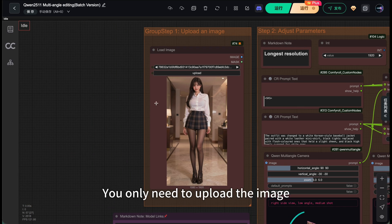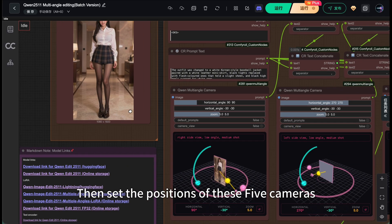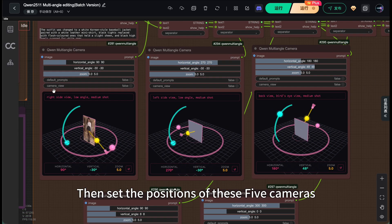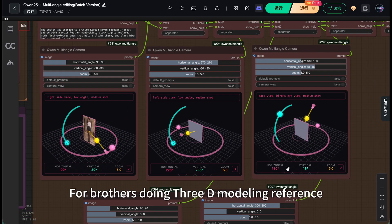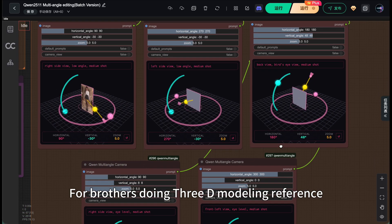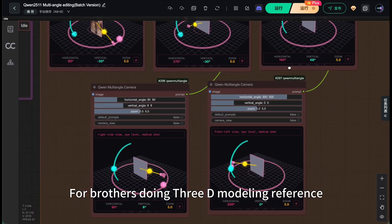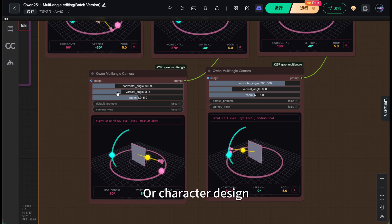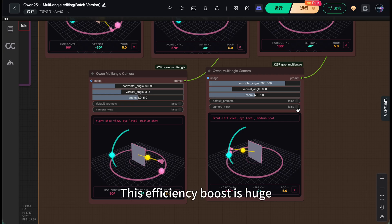Just like before, you only need to upload the image, then set the positions of these five cameras. For brothers doing 3D modeling reference or character design, this efficiency boost is huge.